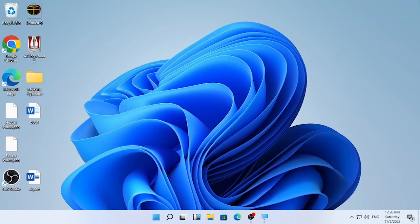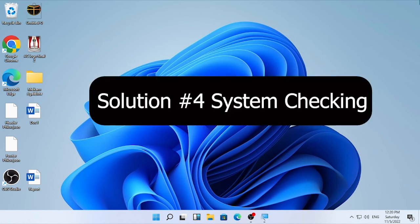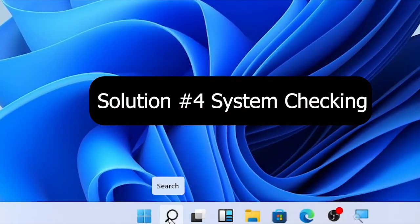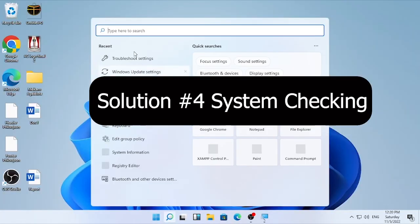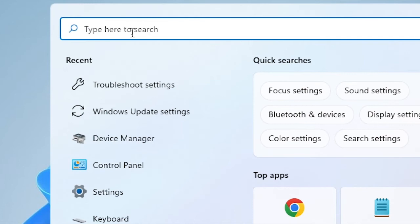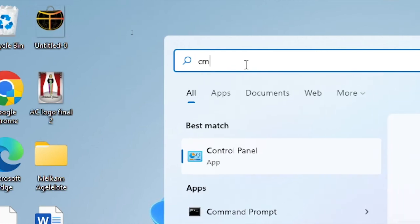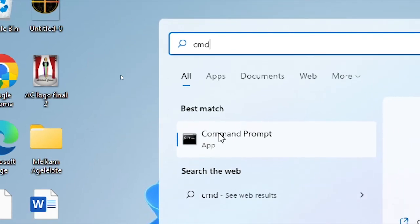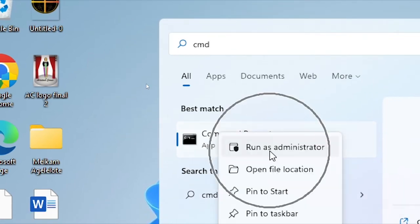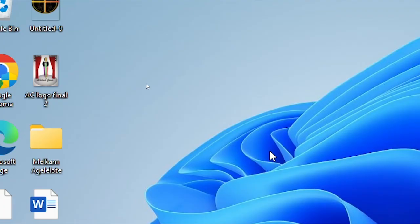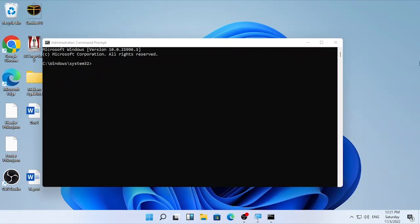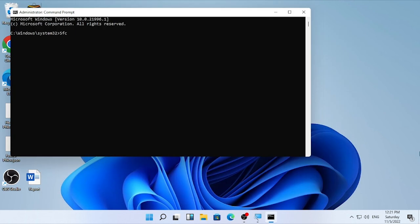And if the problem is still continuing, the final solution for this video will be running a system checking using a CMD. So in order to do that again, go here the bottom, click the search icon and type here CMD. Here the command prompt and right click on it and select run as administrator and select yes. Then type here SFC space slash scan now. Then press enter.